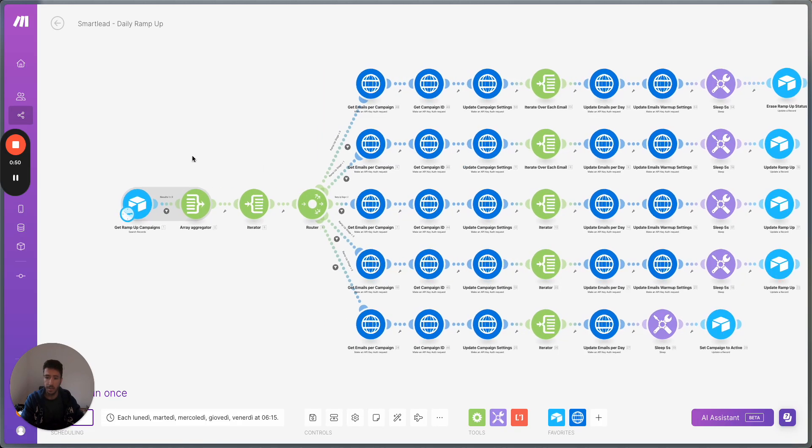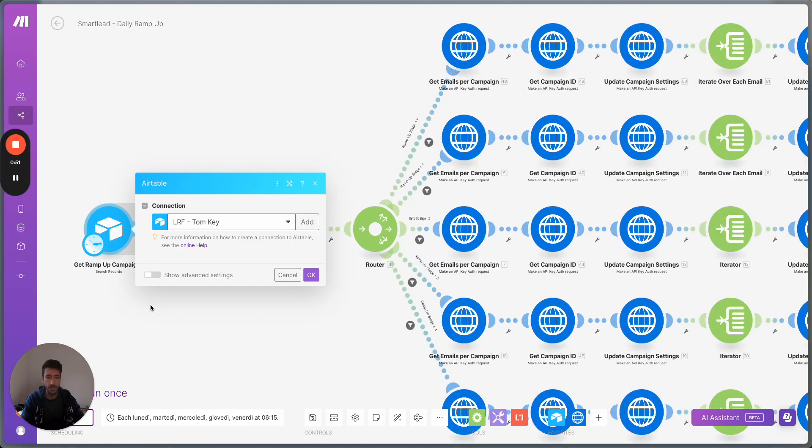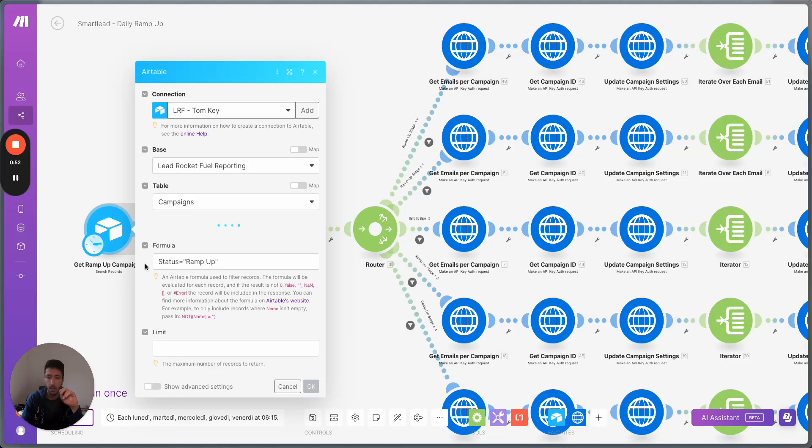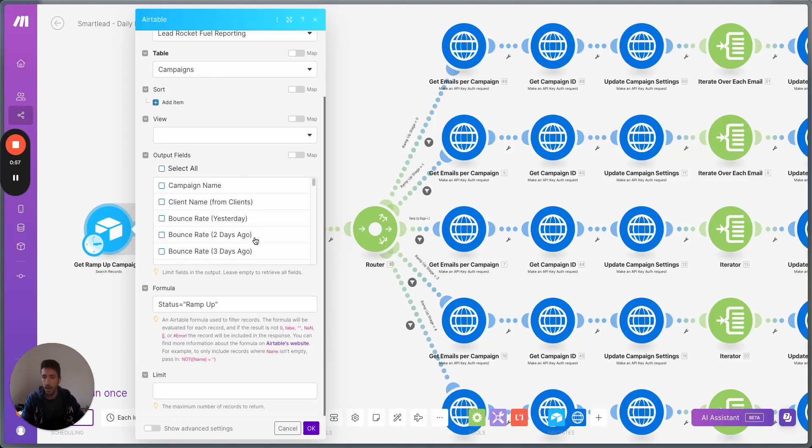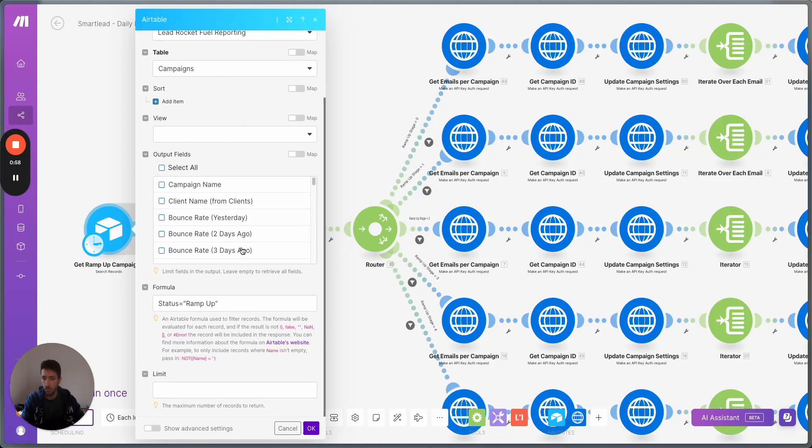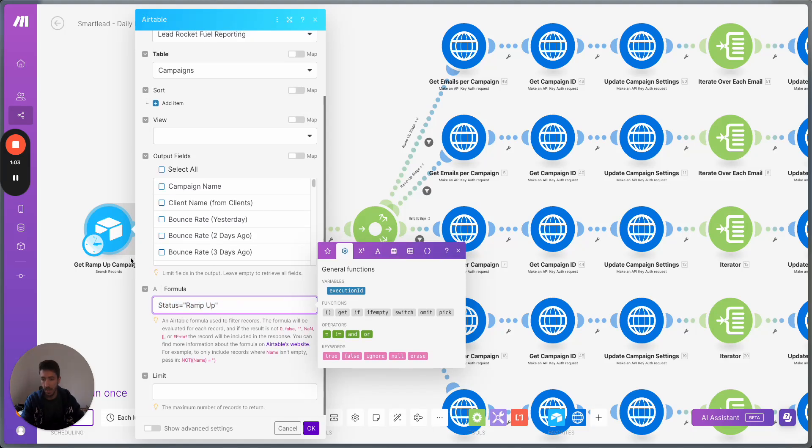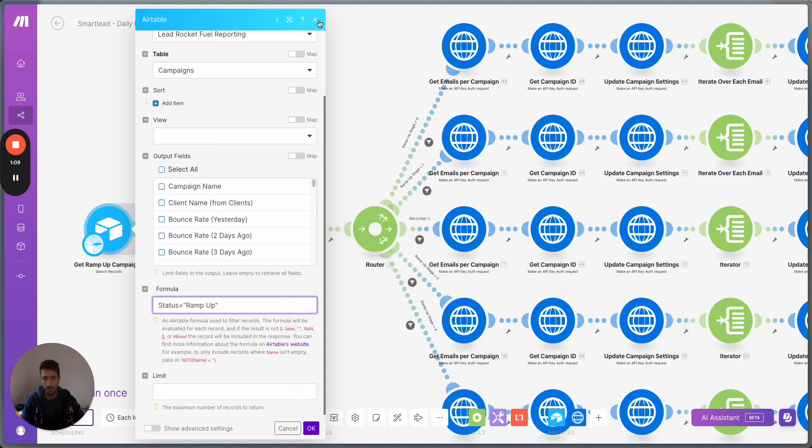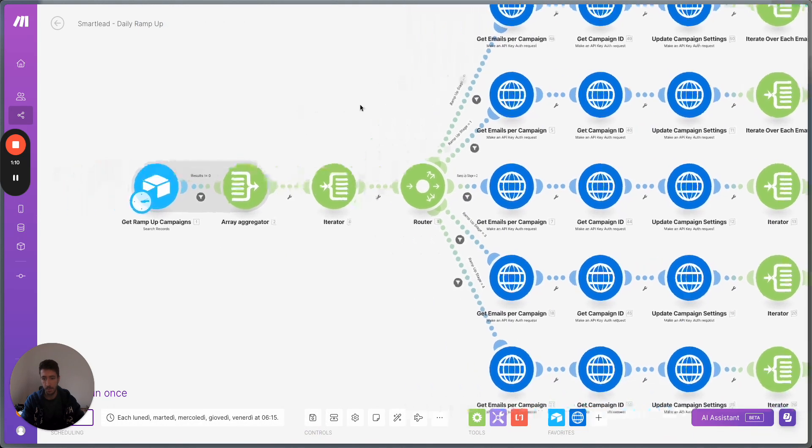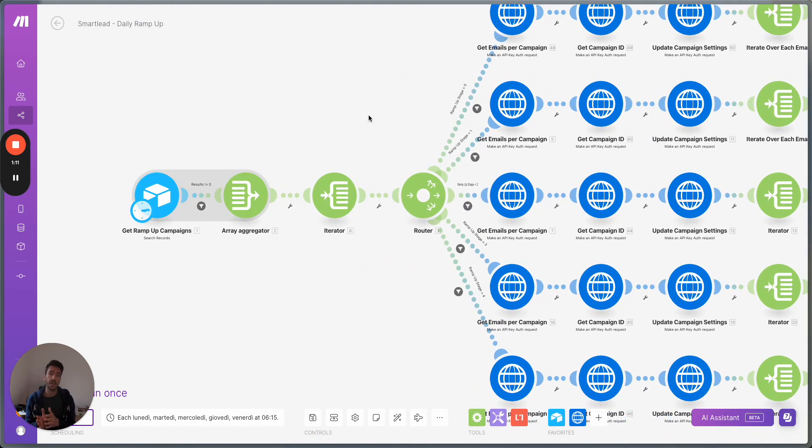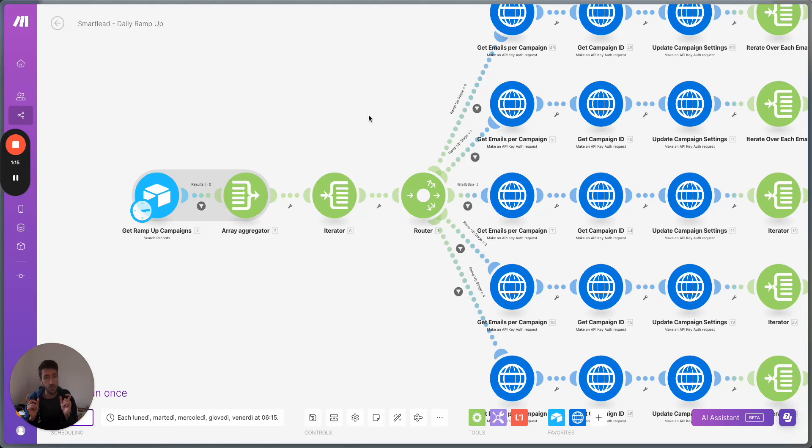The idea behind that starts with Airtable because Airtable is the tool that we always use when it comes to having all the emails. And here in Airtable, we have some emails that have a ramp up status, meaning campaigns that are recently launched are in this specific ramp up status.